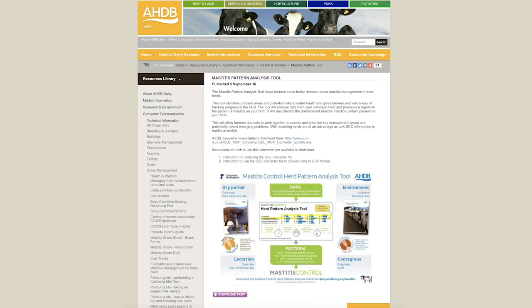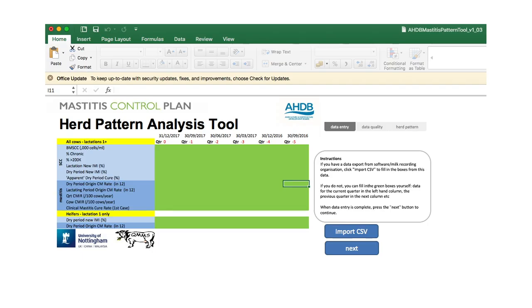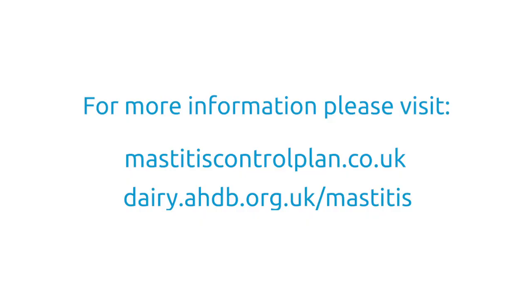In summary, you should now be aware of how to download the Mastitis Pattern Analysis Tool from the AHDB Dairy website, how to import a CSV file or input data manually, and feel confident to work through the tool and produce the specific mastitis pattern for your herd. Working with your vet and advisors to develop a plan to address the issues highlighted is key. For more information regarding mastitis control and the Mastitis Pattern Analysis Tool, visit mastitiscontrolplan.co.uk or dairy.ahdb.org.uk/mastitis.